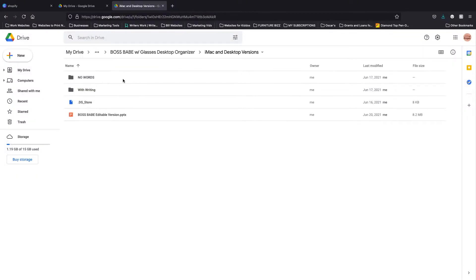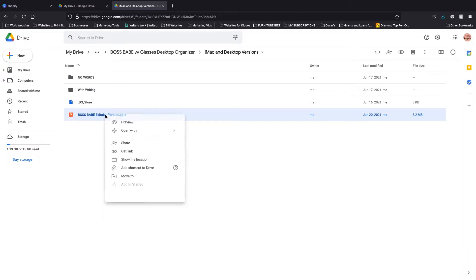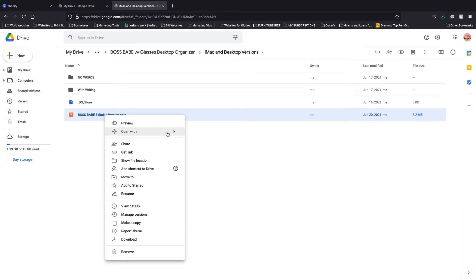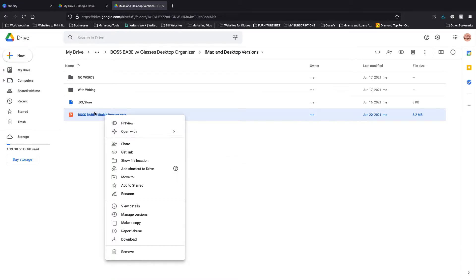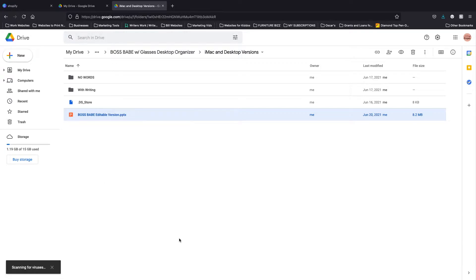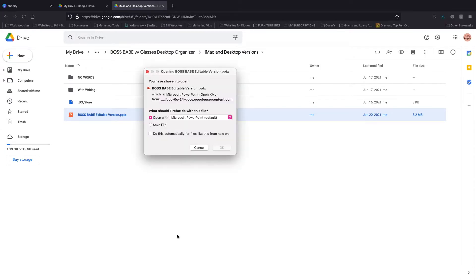Now we're going to edit with PowerPoint, so we're going to choose the version we want to use — either laptop or iMac desktop version — and tap on the PowerPoint file. You can open this with Google Slides, but just remember you won't be able to use the font that's already in the document. Now we're going to download this and then open it in PowerPoint, so just tap OK.